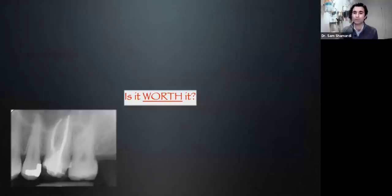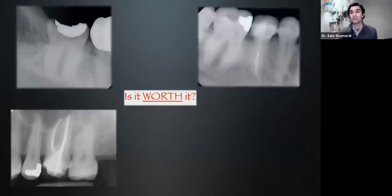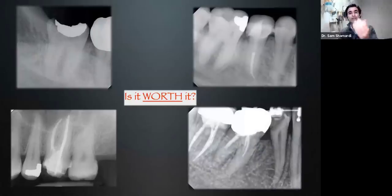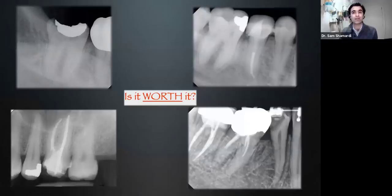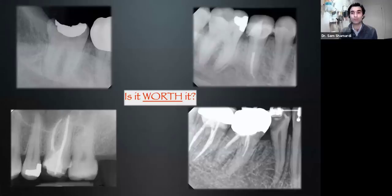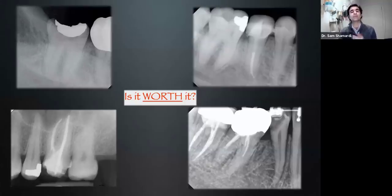We're going to keep asking ourselves, is it worth it? And as we ask that question, we'll look at some of these cases. I'm throwing up a couple of different examples — cases that have been referred with considerations of doing crown lengthening, whether it's trauma, a broken tooth, decay under a crown, or decay as a result of orthodontic therapy. This is why we keep returning to the question: is it worth doing or not?